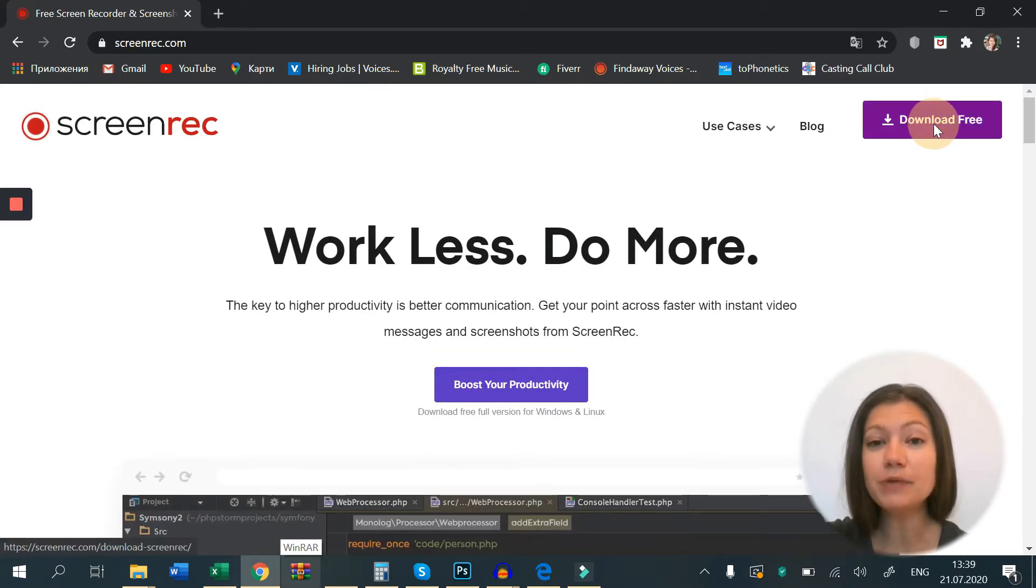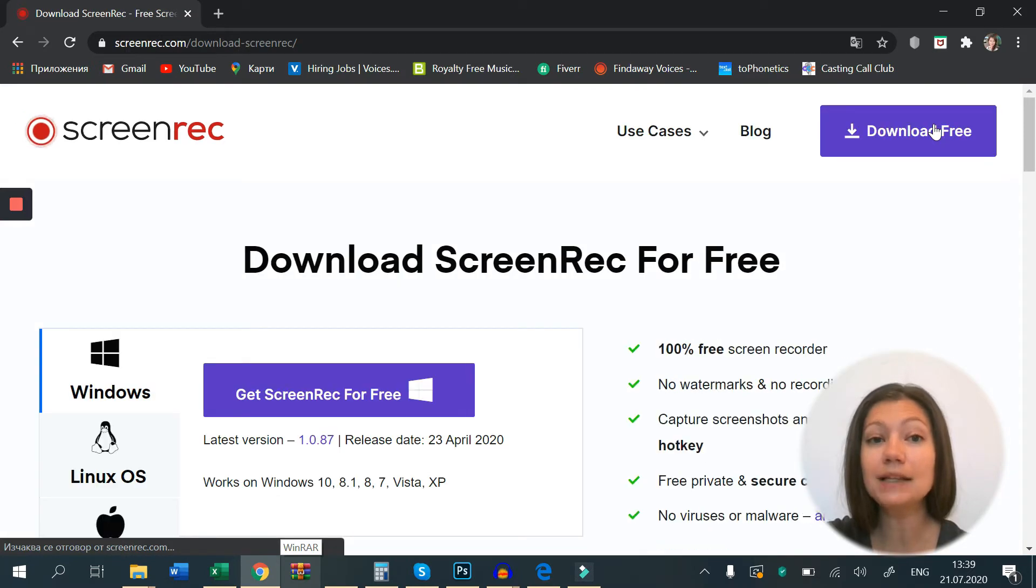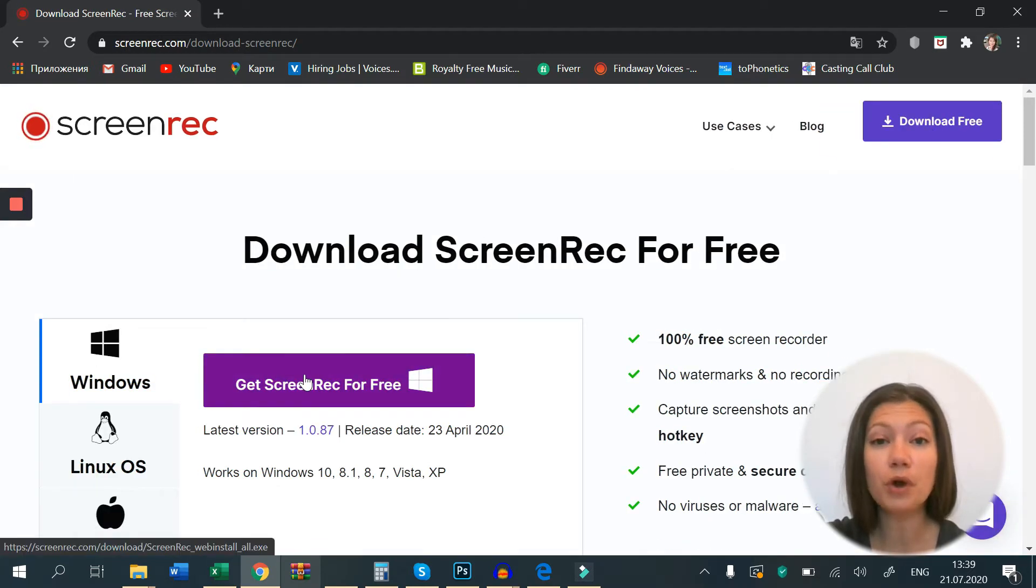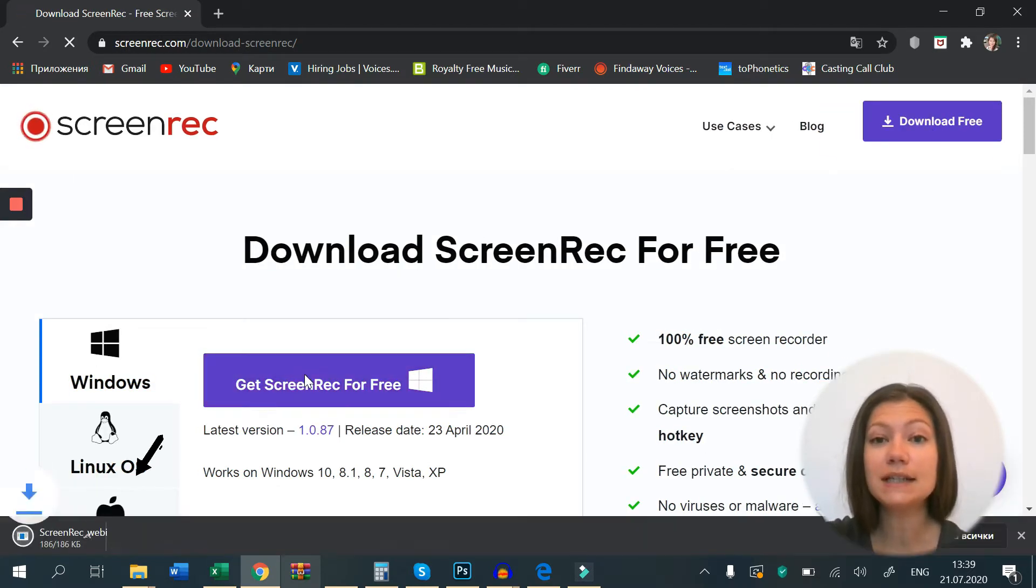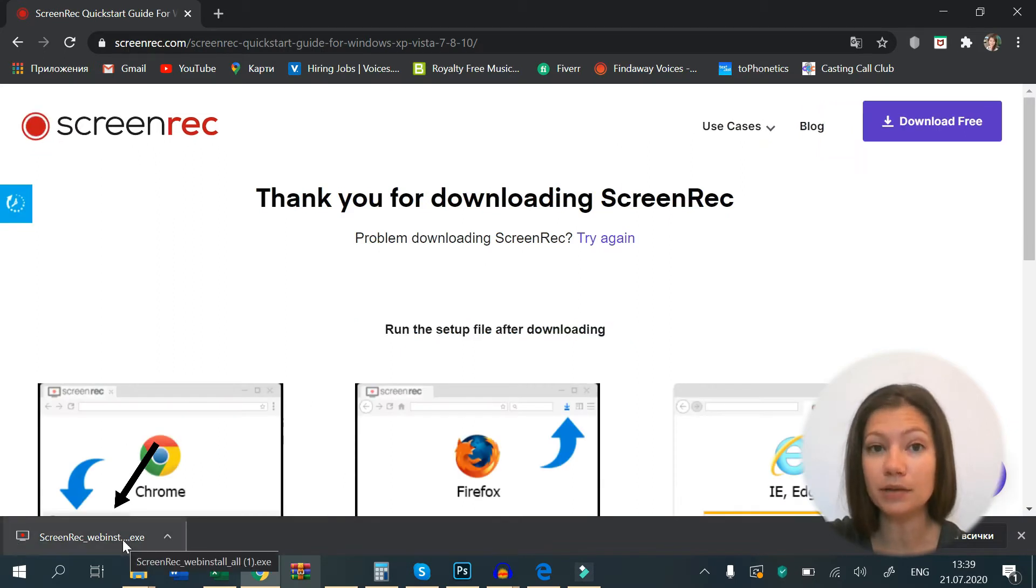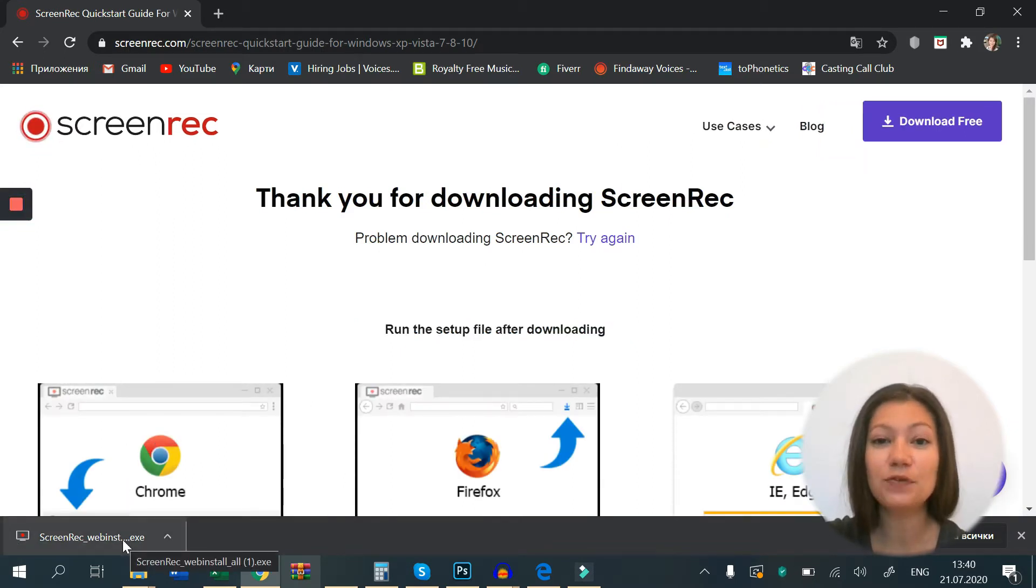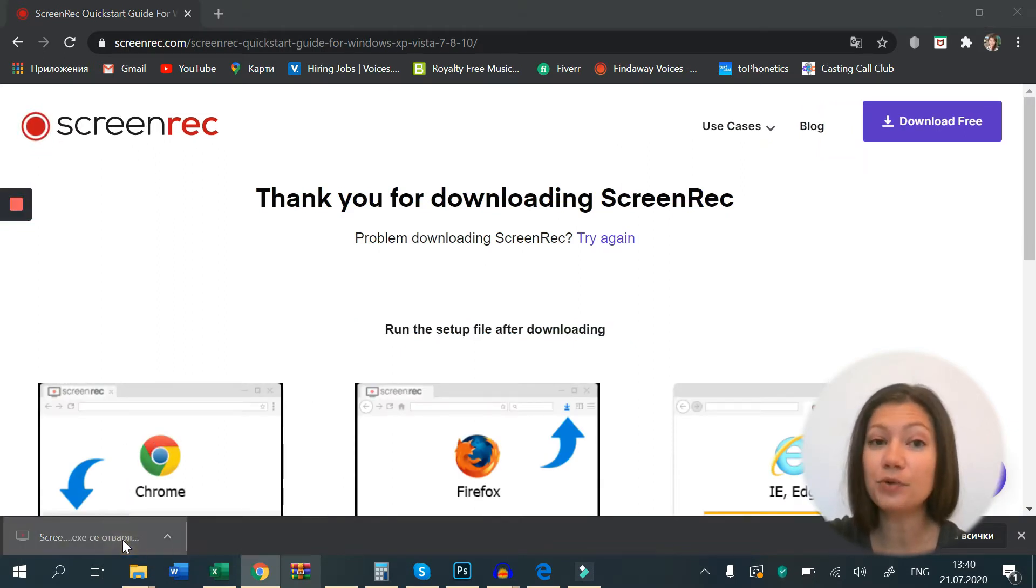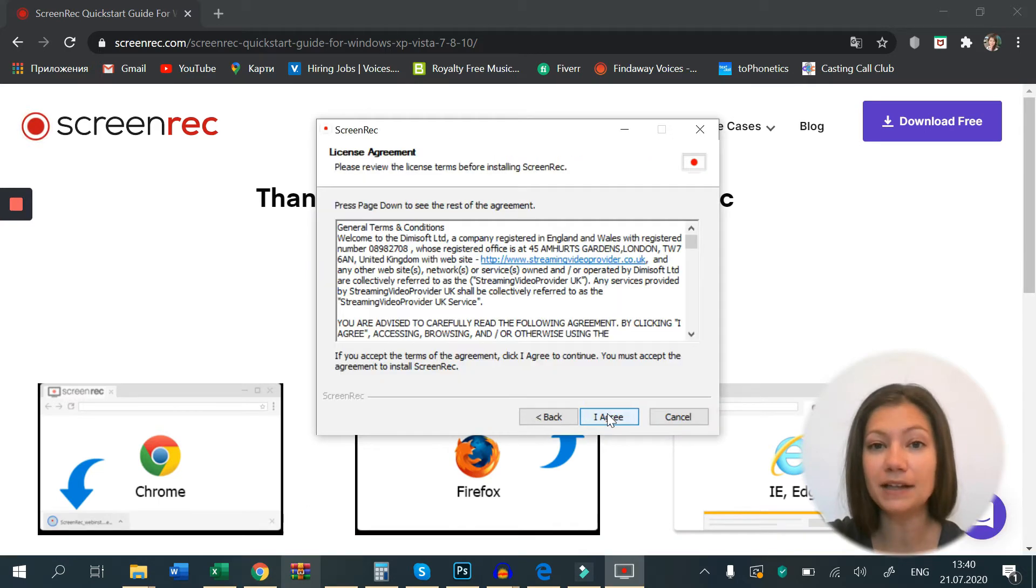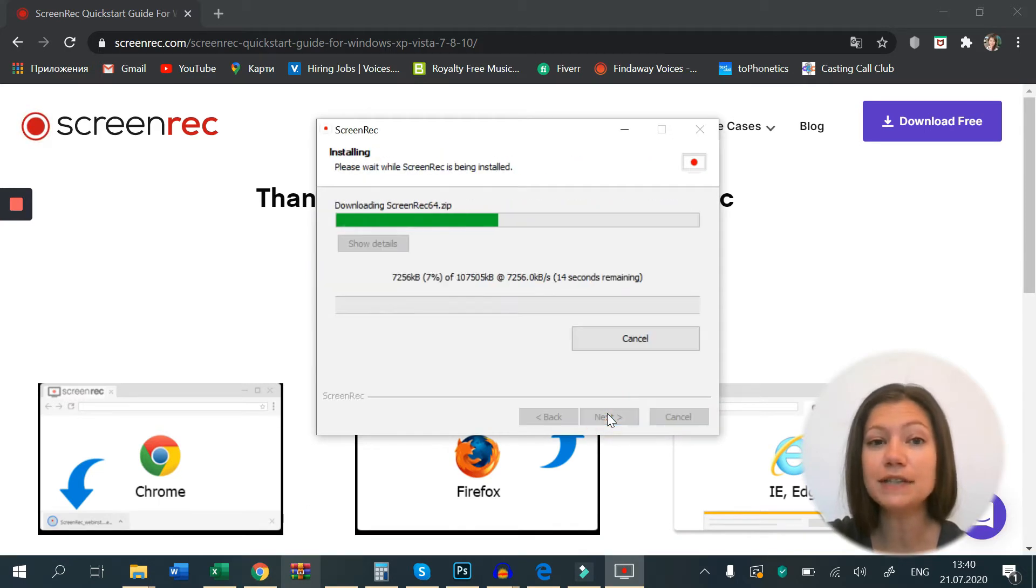Go to screenrec.com and click the download button. If you're on Google Chrome, you'll see the installation file here at the bottom. Just click on it. If you're using another browser, you'll most likely find the file in your downloads folder.